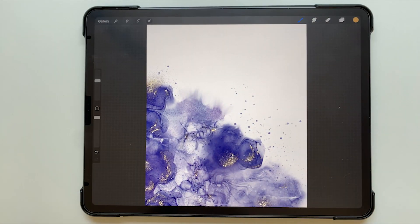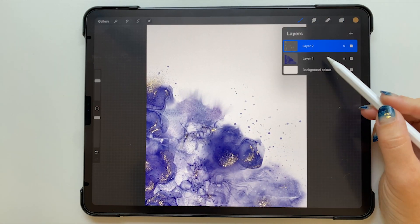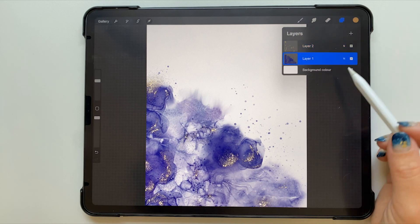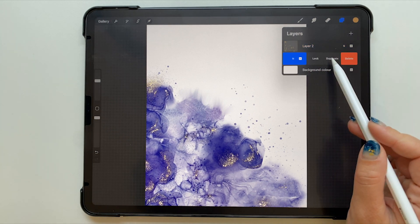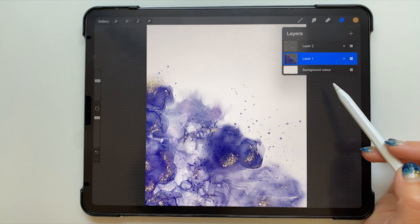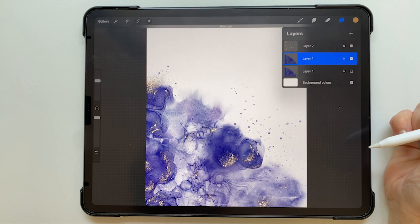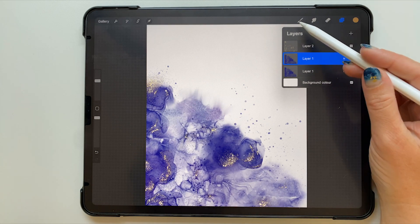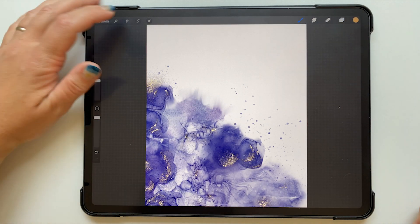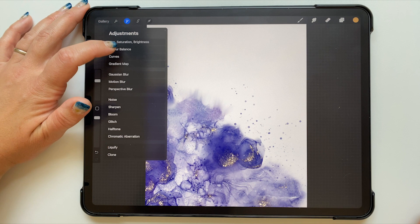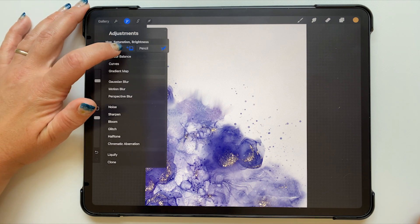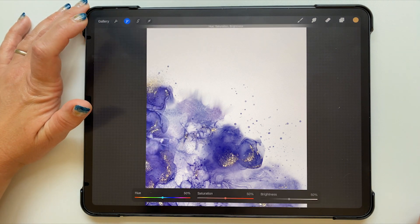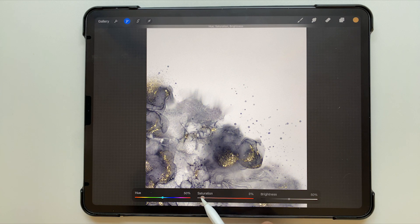At this point I decided that I wanted to experiment with making the color black instead of blue. So I duplicated that bottom layer and turned off the bottom one so that we just have an extra. I went to my adjustments menu, hue saturation and brightness, and I turned the saturation all the way down so that the whole thing went gray.